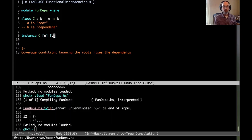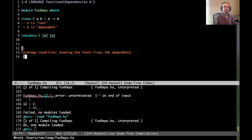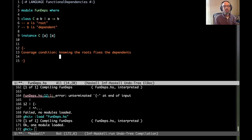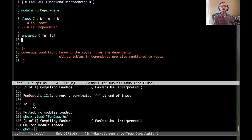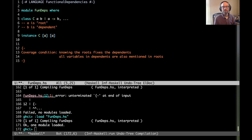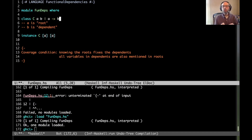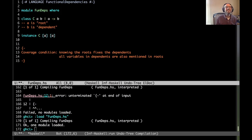If I change B to A, it succeeds. Another way of stating the coverage condition is: all variables in dependents are also mentioned in roots. That's the wiggle space — every variable in a dependent must also be mentioned in a root of that same functional dependency. That's the coverage condition. It turns out, though, that this coverage condition is not quite powerful enough to do all the things we might want.